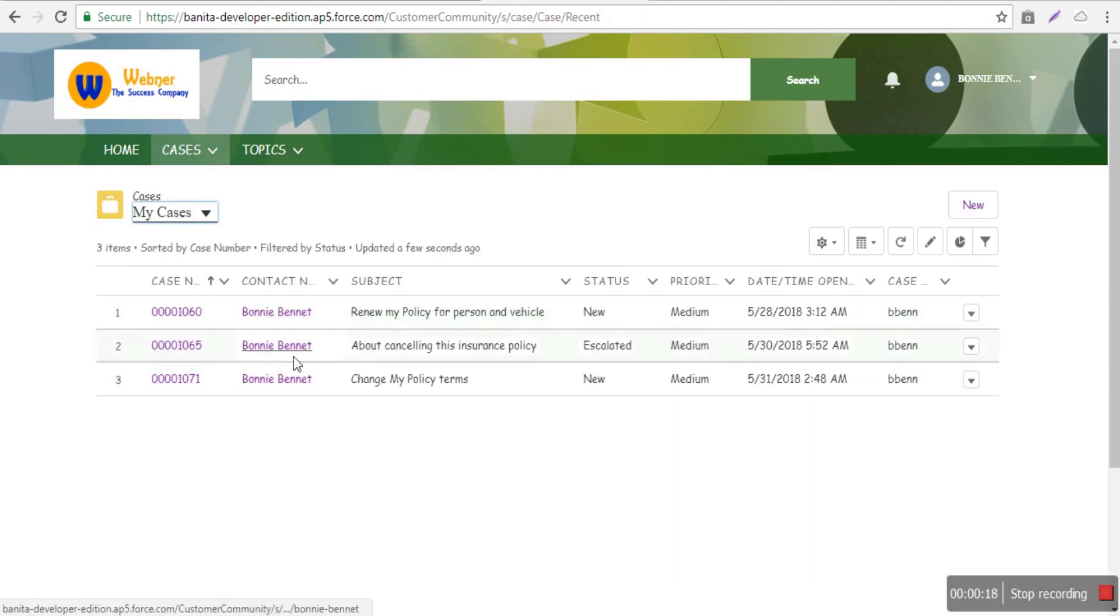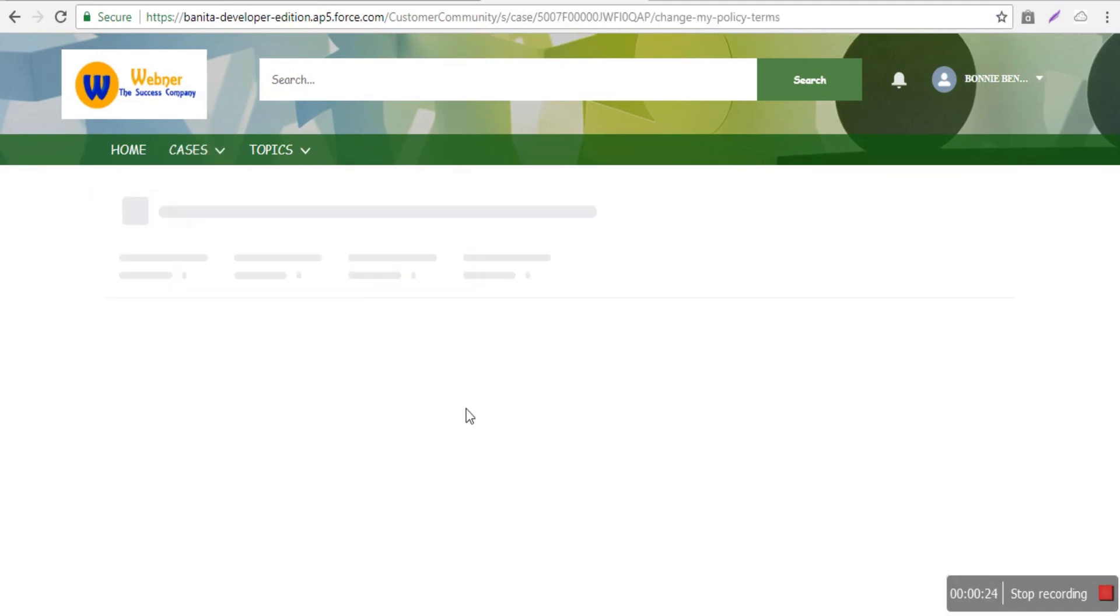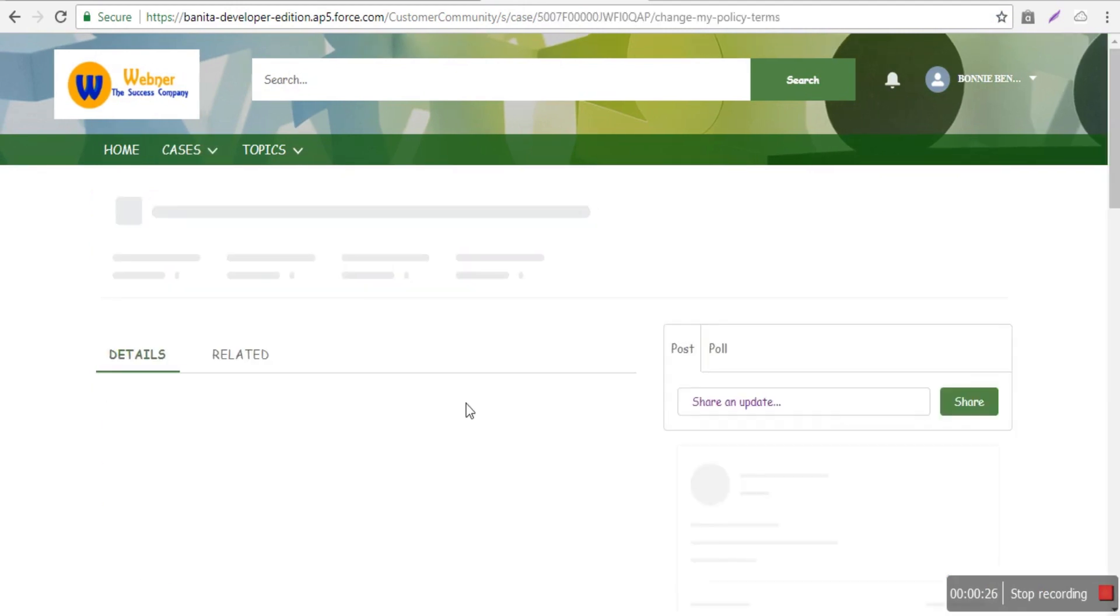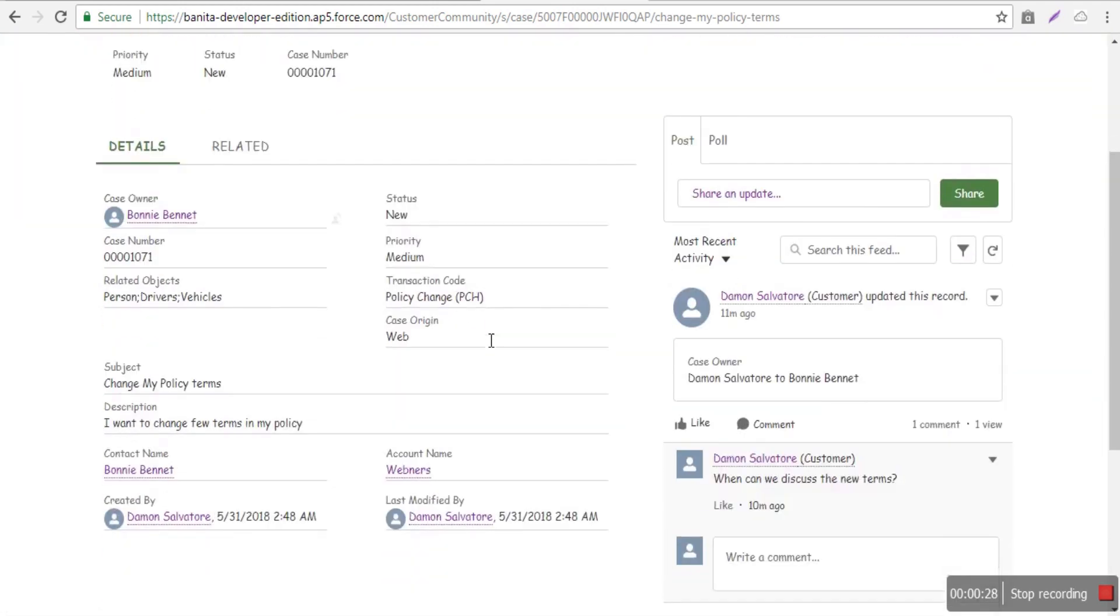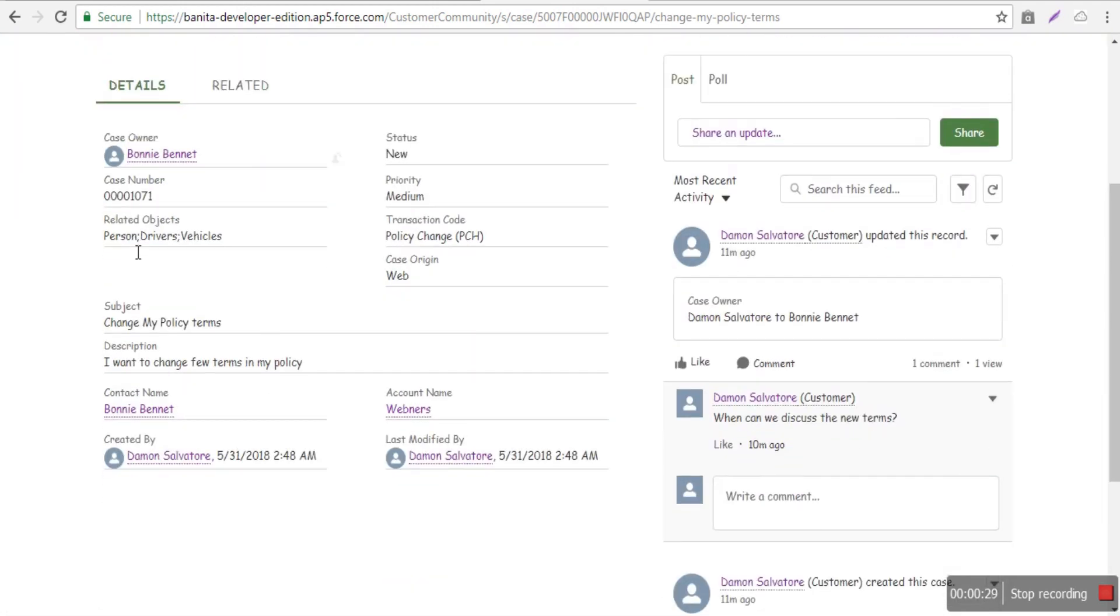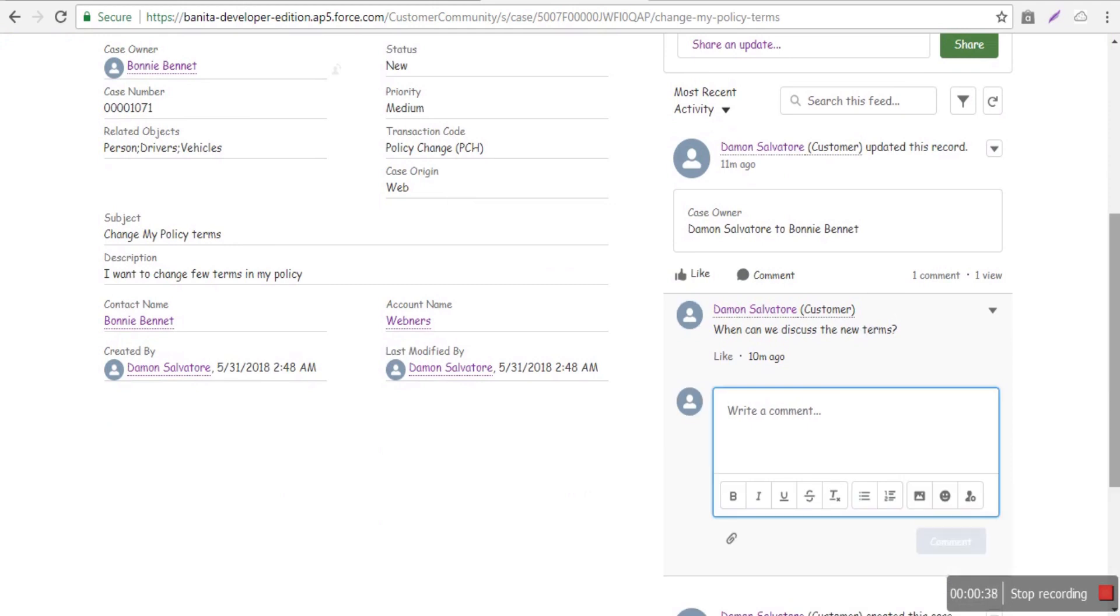You see the new case at the bottom with case number 1071. Staff can open the case and see all the details: the policy to be changed, related objects, the customer's comments, initial requests, and additional comments. Staff can notify the customer that they're working on it.